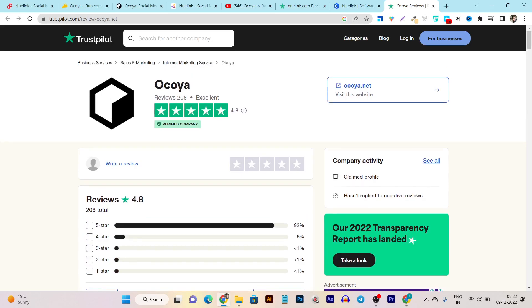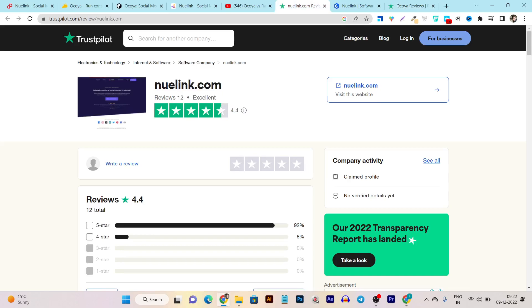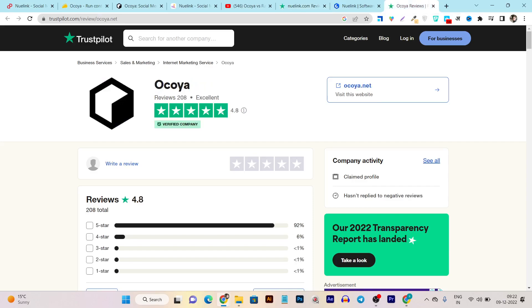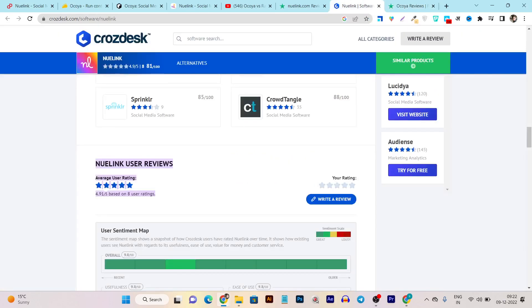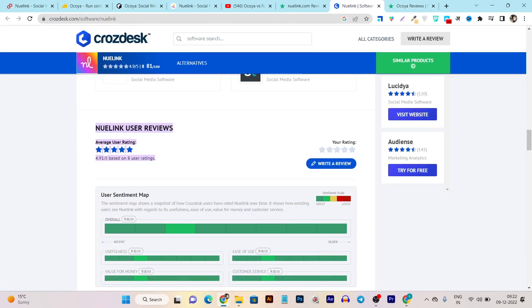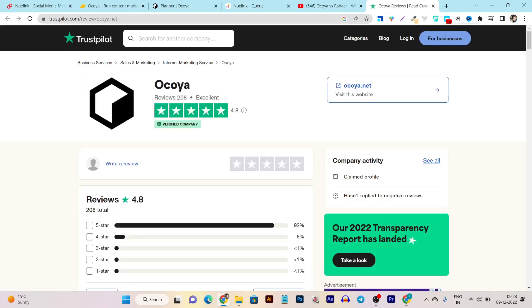But if we compare them in the timeframe, we can see Newlink is new but it got more good ratings compared to Okaya. If you want to check out more ratings on Newlink, there's also a product hunt platform available, and it has good ratings — around 4.9 out of 5.